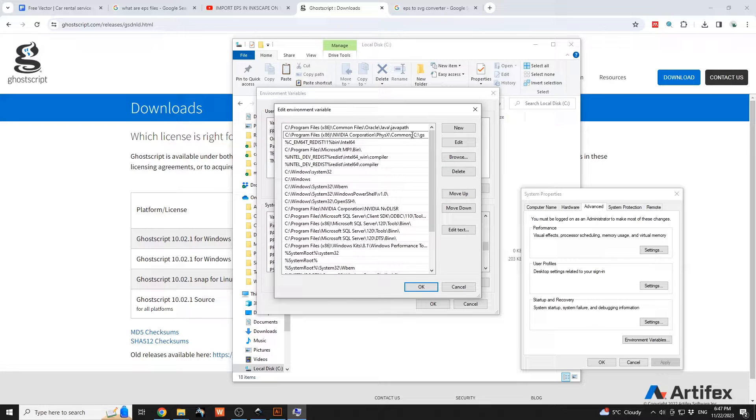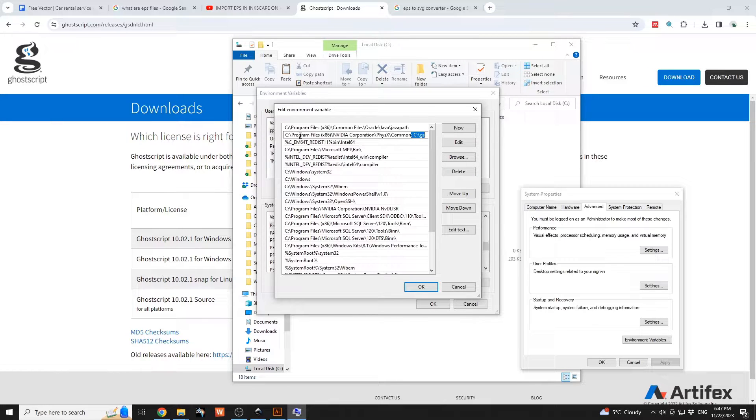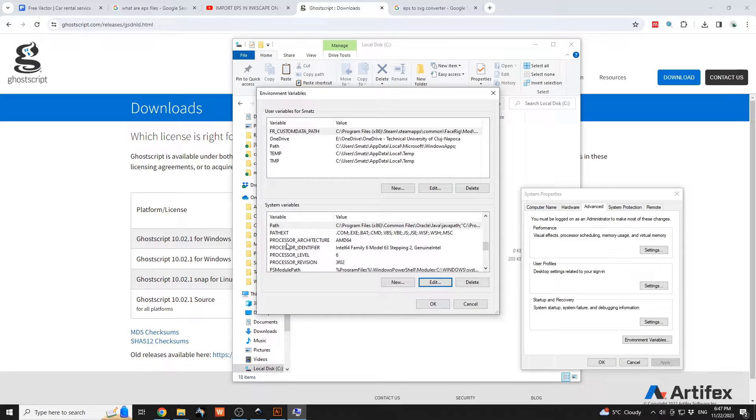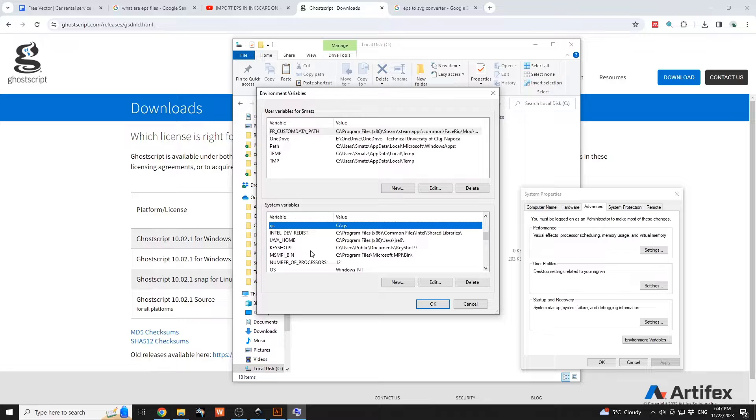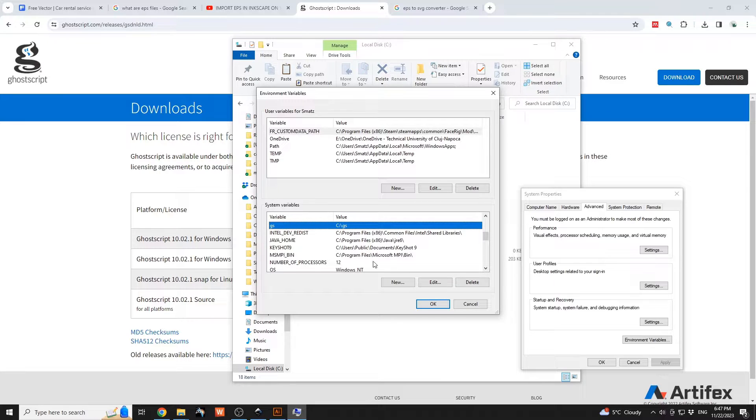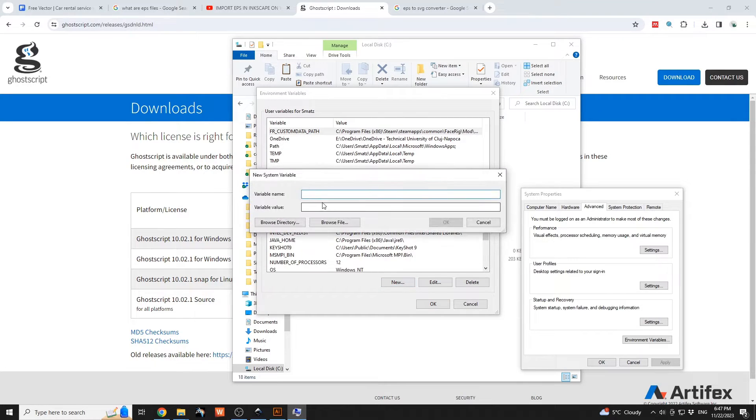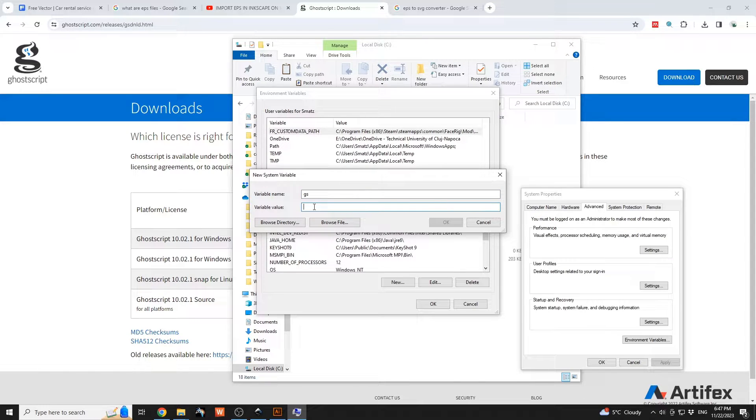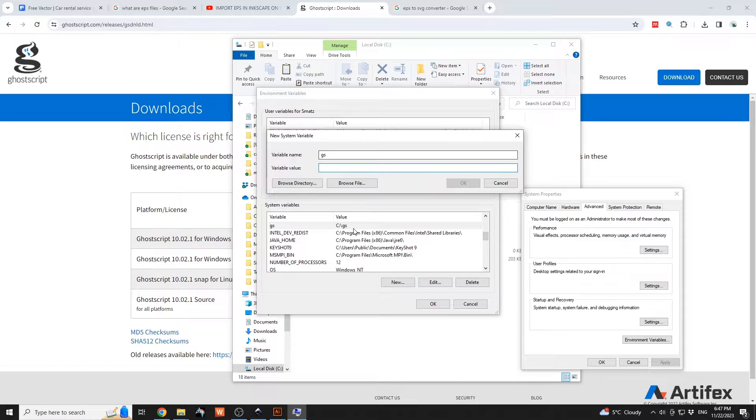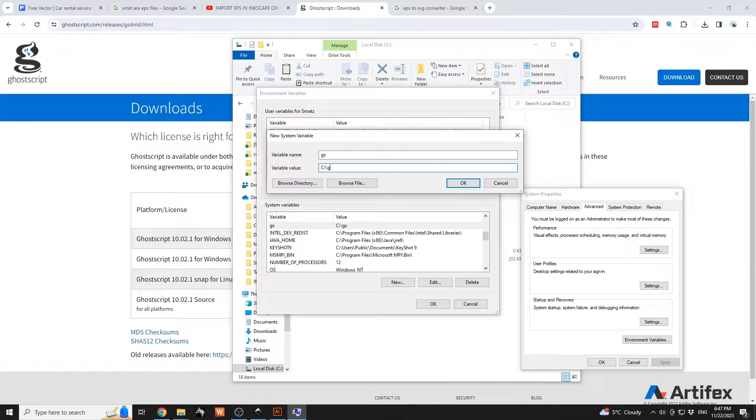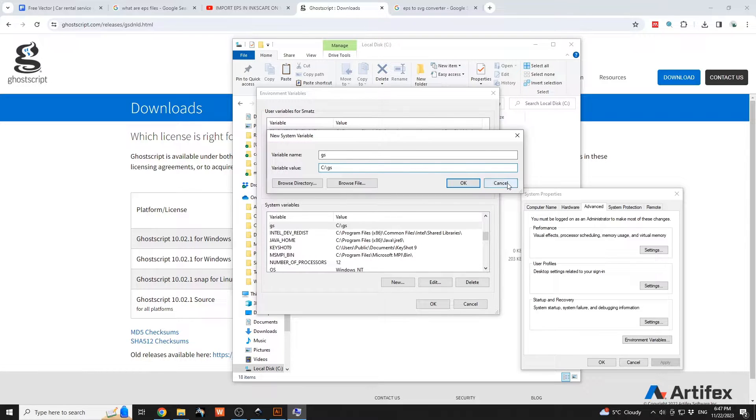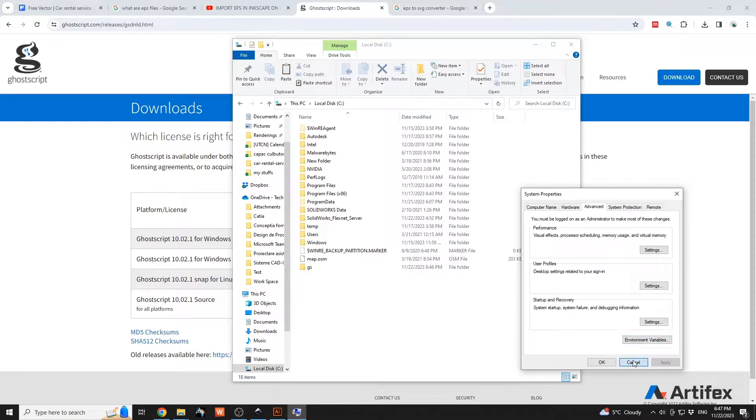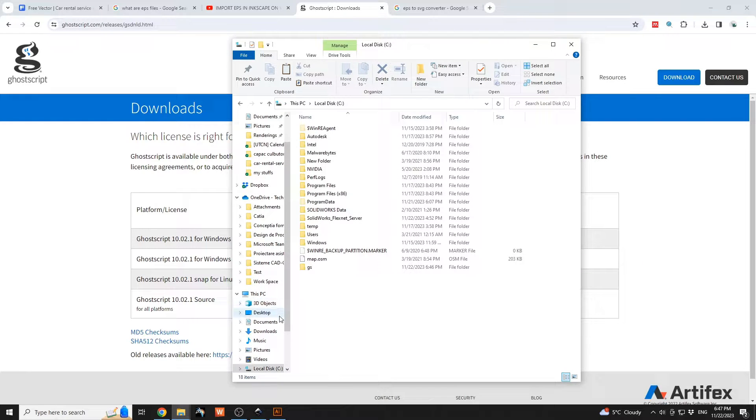You need to add this to the Program Files, NVIDIA Corporation, PhysicsX. Afterwards you're going to need to define a new variable. I already have it defined, so you will go to New. You will type in over here, for example, GS from Ghostscript, and the variable will be the location, so the drive and afterwards the path. This will be the new system variable.